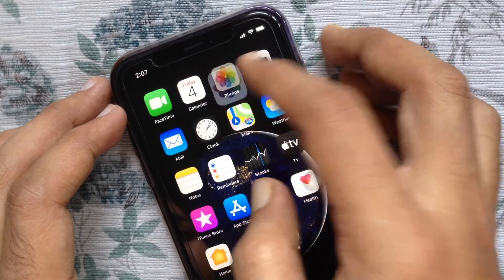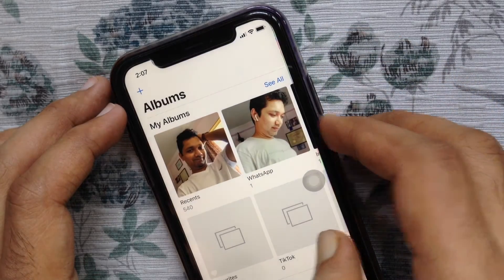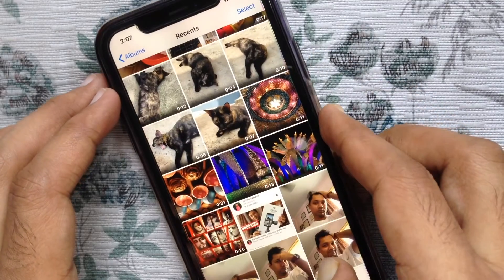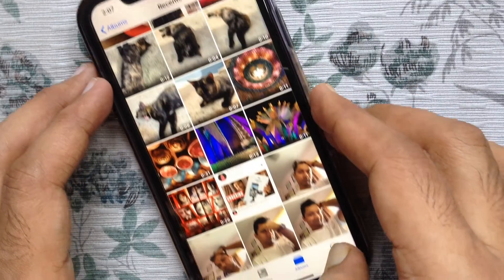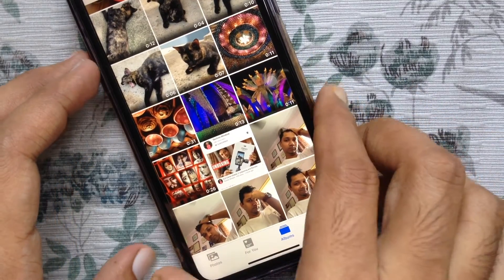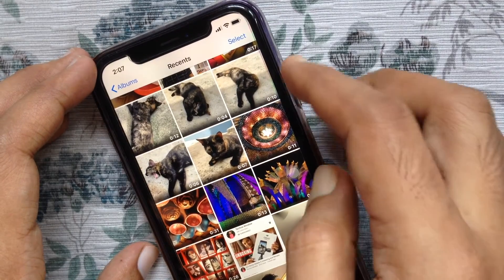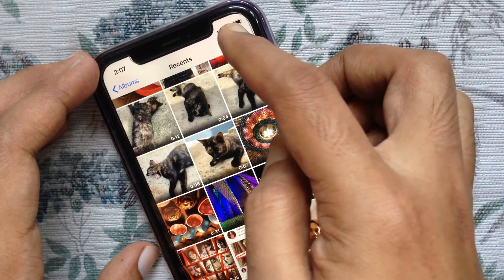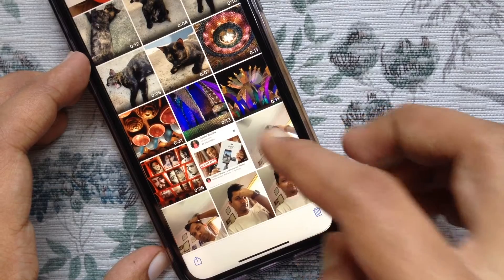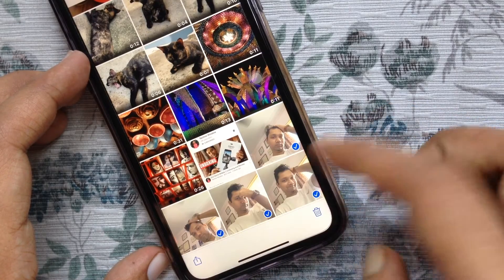First, open the Photos app. From Albums, tap Recents. Select the live photo that you want to convert to a video. Tap Select on the top right.